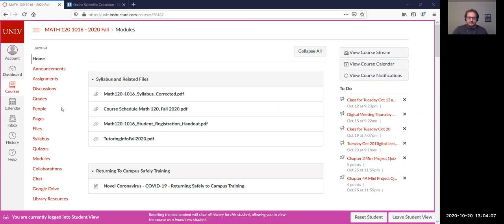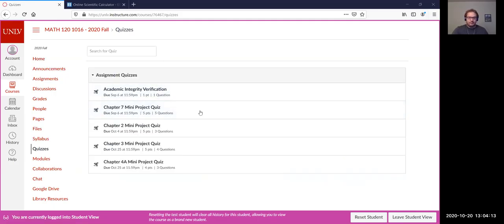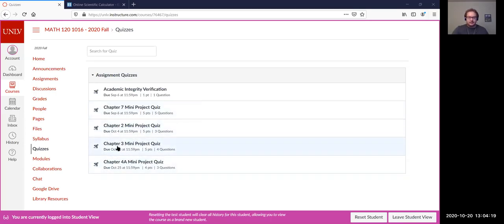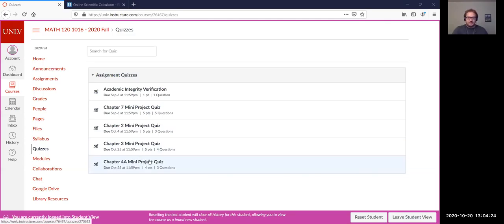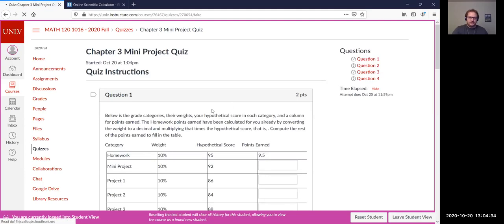This is more or less what you should see on web campus. We'll go to quizzes — this is where our mini project quizzes are. You'll notice that two have been added: the chapter 3 mini project and chapter 4a mini project quiz. This should probably be for 4a and 4b but that's all right, we won't worry too much about the title. So let's look at chapter 3.